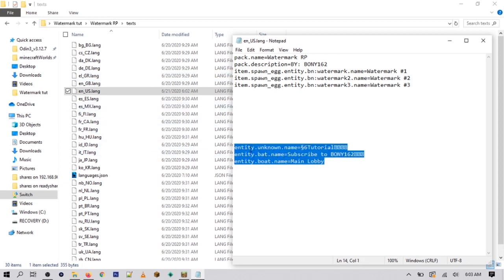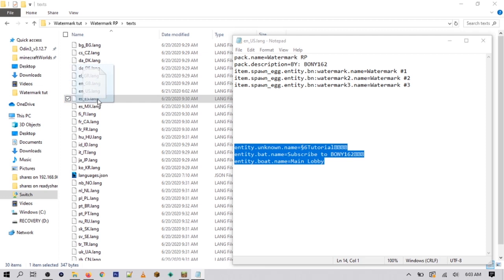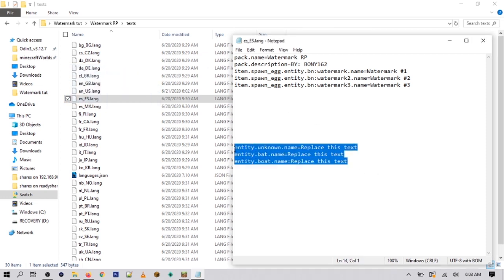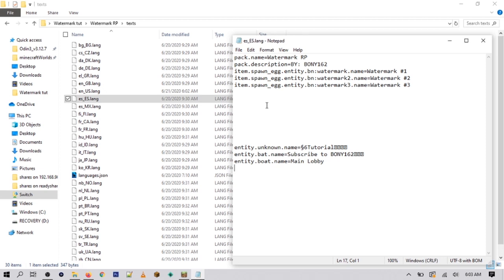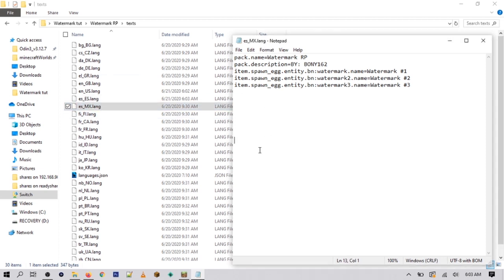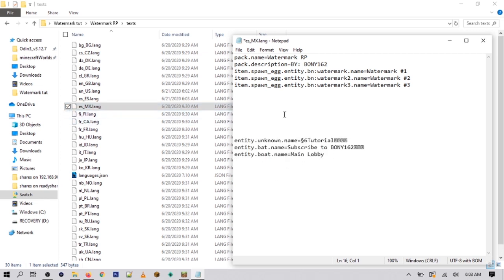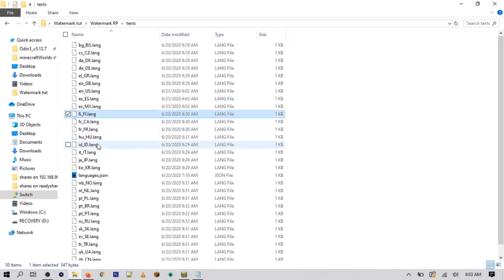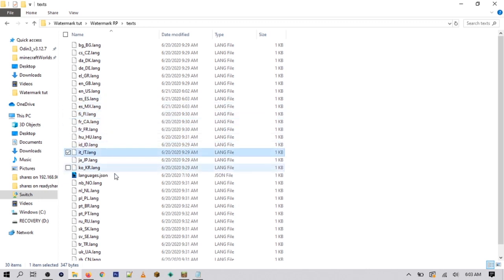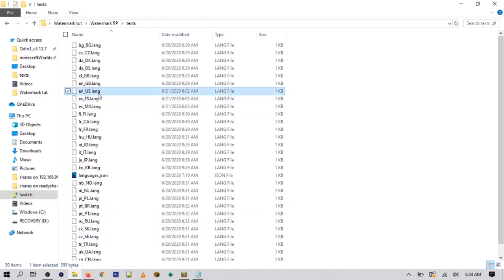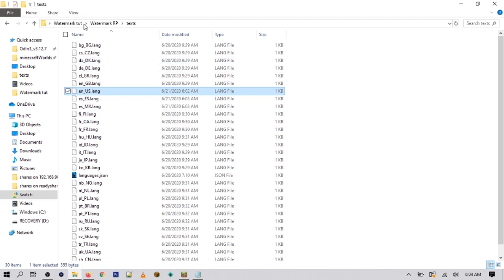To update all language files, copy your custom message text, then load up another language file, replace that line with your text, and save it. Do the same for the next one — highlight the line, remove the placeholder, paste your message, and save. Just keep doing this for every single language file. That way, anybody that joins — no matter what language they have — will see your custom message. But if you don't really care, you only have to change it for your own language.